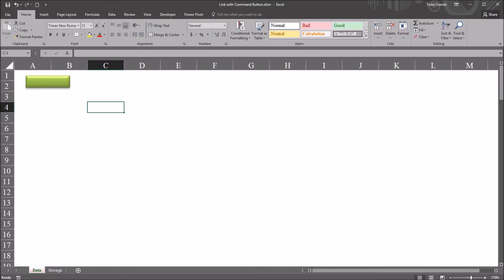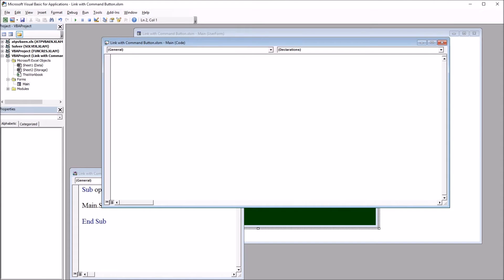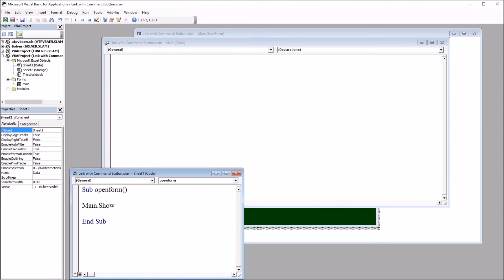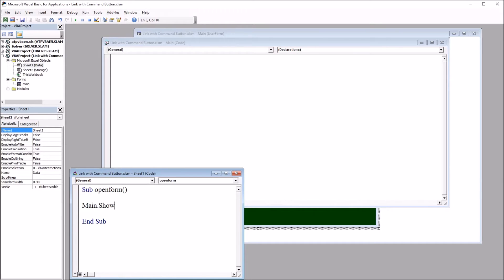So if I move over to the code view, Alt F11, you can see I have this subroutine open form and it just has one line of code, main.show.